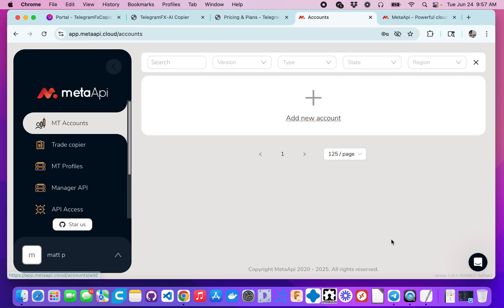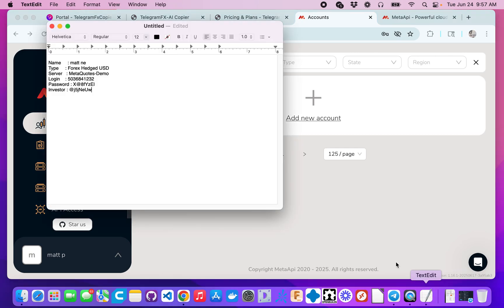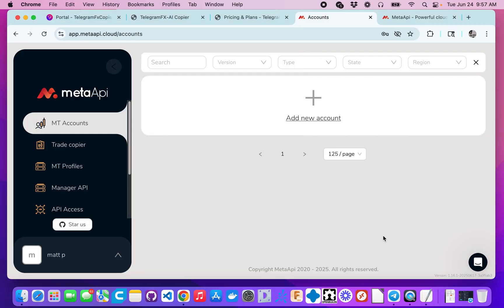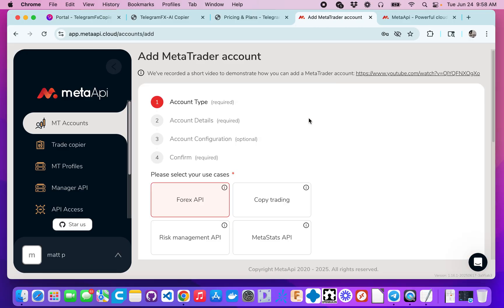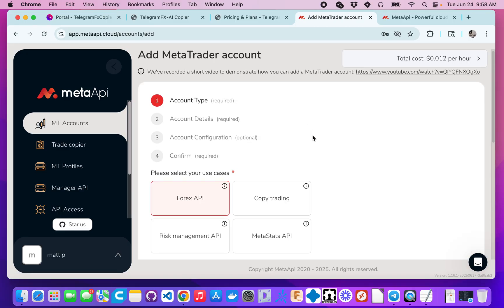But before you go to this step, you want to make sure that you have your MetaTrader account information handy, because you'll need it when you add a new account. We'll go ahead and click on 'Add a new account' and it'll show you the cost. They'll actually give you a credit when you're finished signing up, but there is a cost associated with this. In my case it runs around $10 a month.